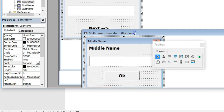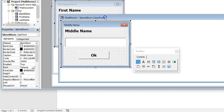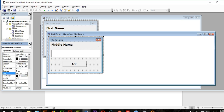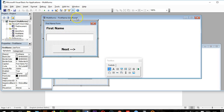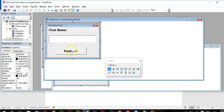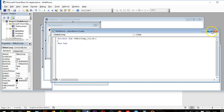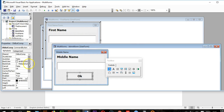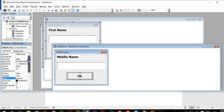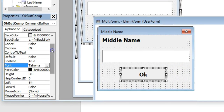Let me show you how these forms are all going to work together. I have a middle name form called BookmarkForm, a first name form, and a last name form. On the first name form there should be a Next button to advance to the next form.